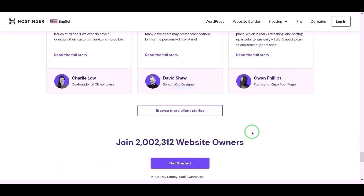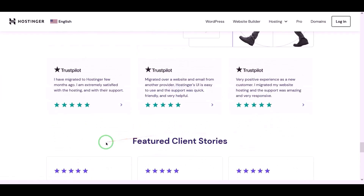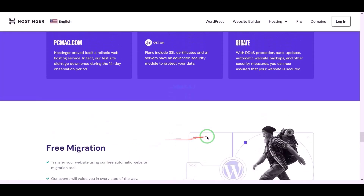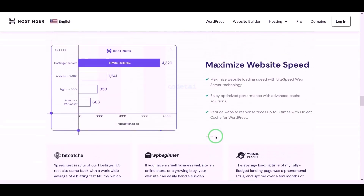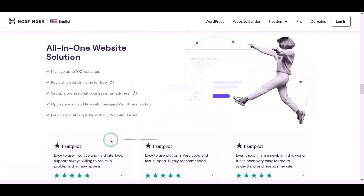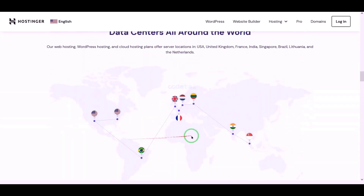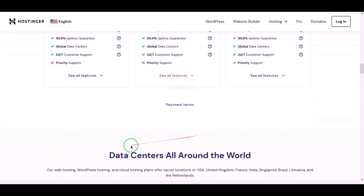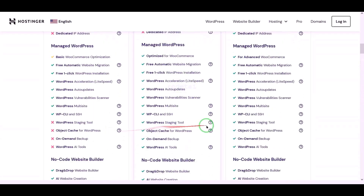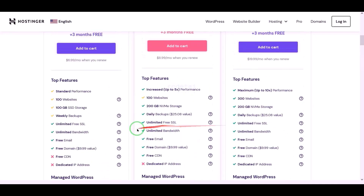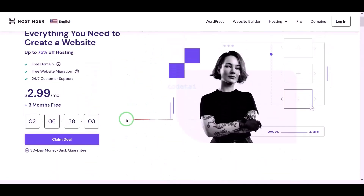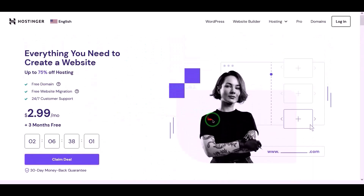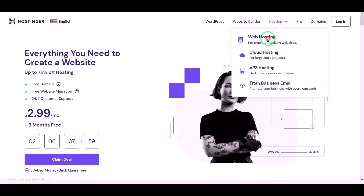If you buy domain hosting from Hostinger, you will get many benefits. I have been using Hostinger domain hosting for my personal website for over 6 years because their domain hosting service is very high quality. Now we will learn how to purchase web hosting.